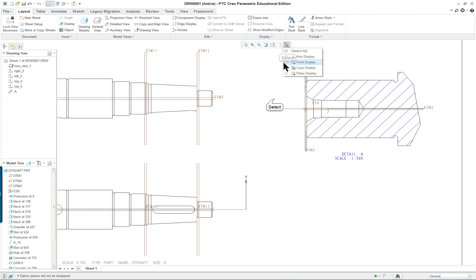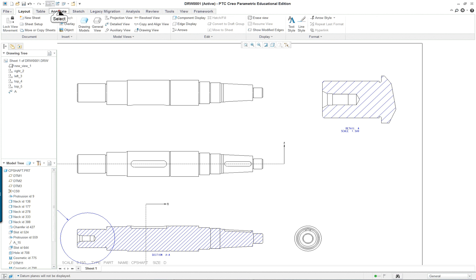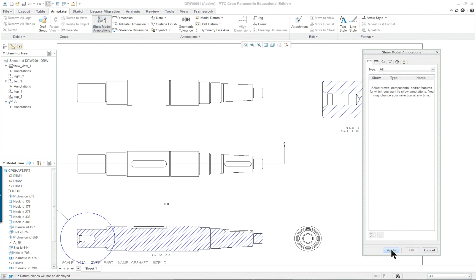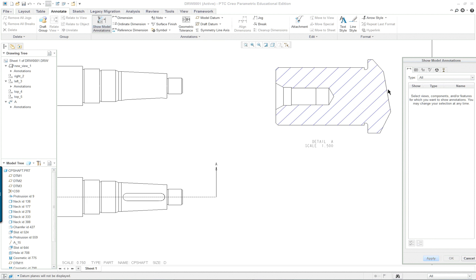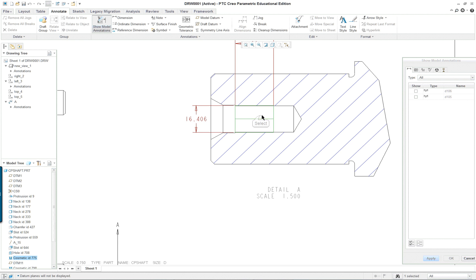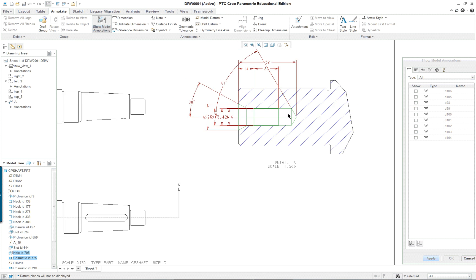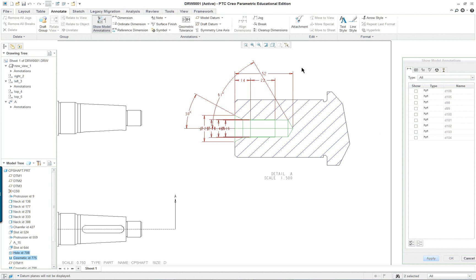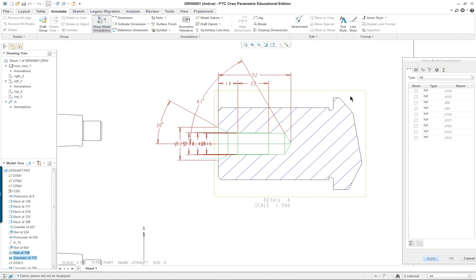And let's shut off all the datum features. And let's go into our annotate tab, show. And let's click on just the features, not the whole view. So for instance, let's say I want this. I'm going to hold down my control key. And I want this. And that's the only thing I want to show in that view. Apply.